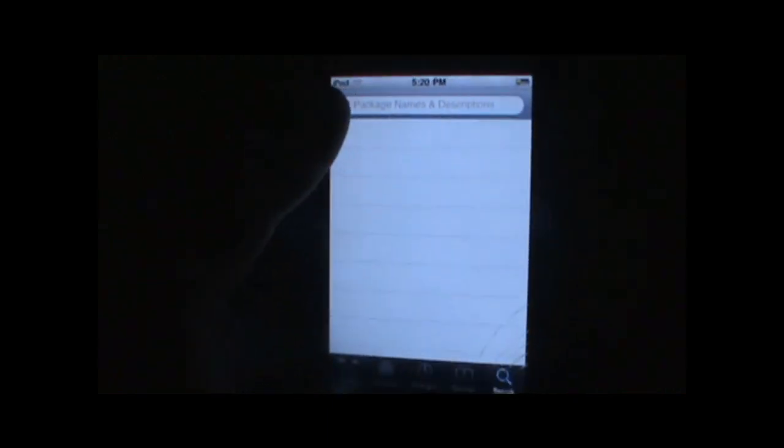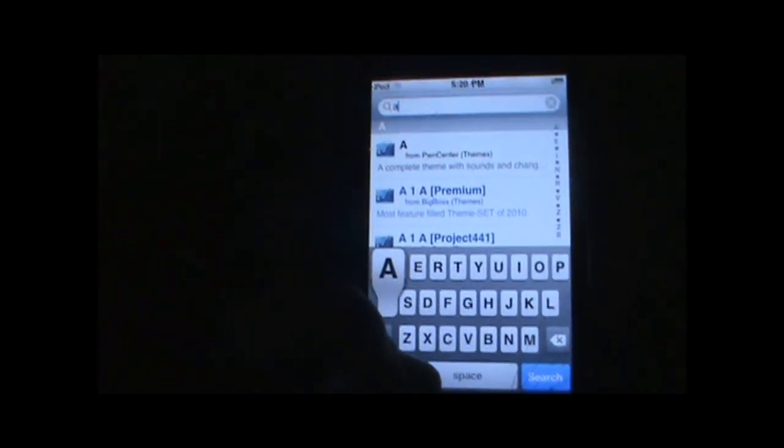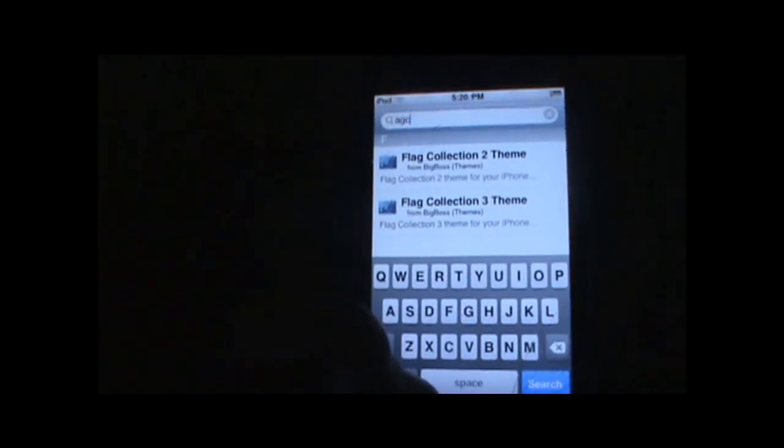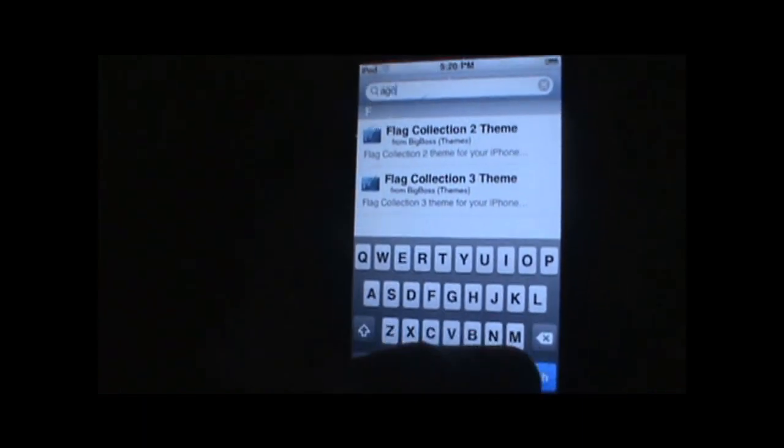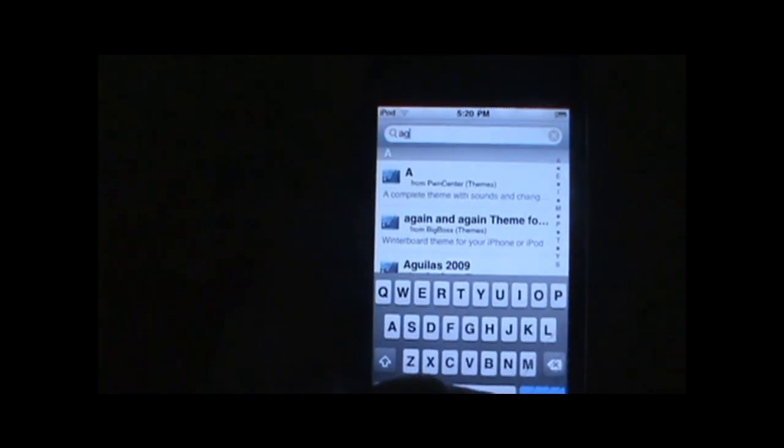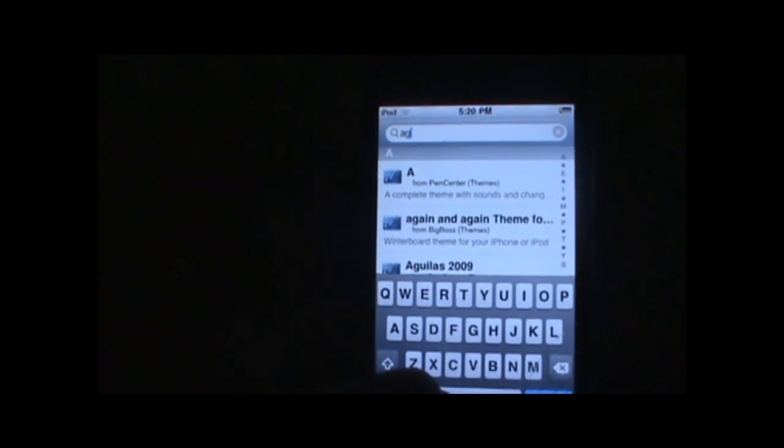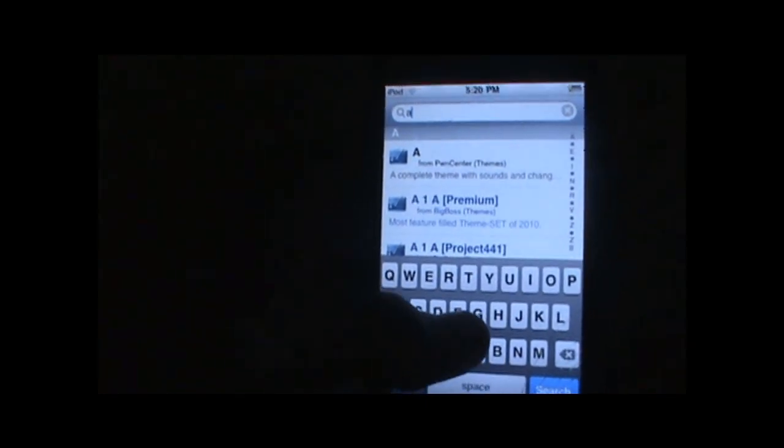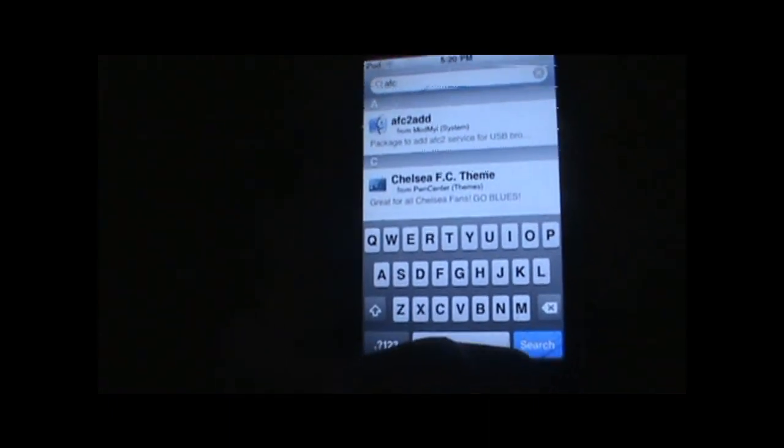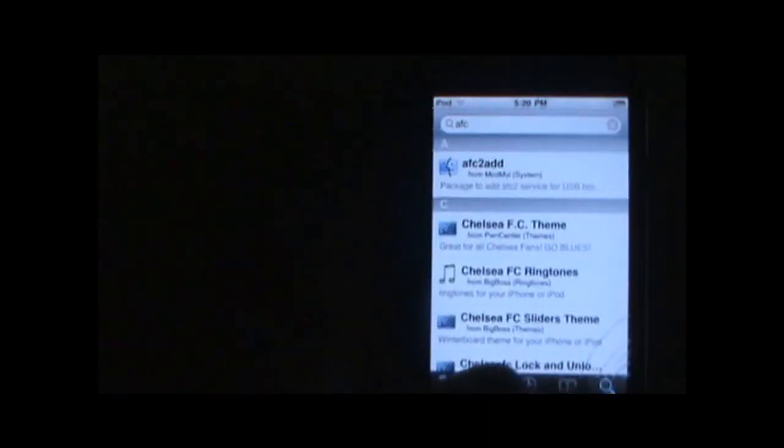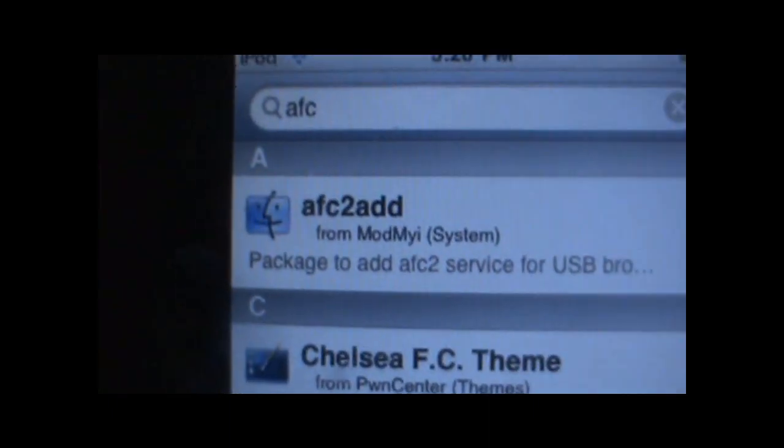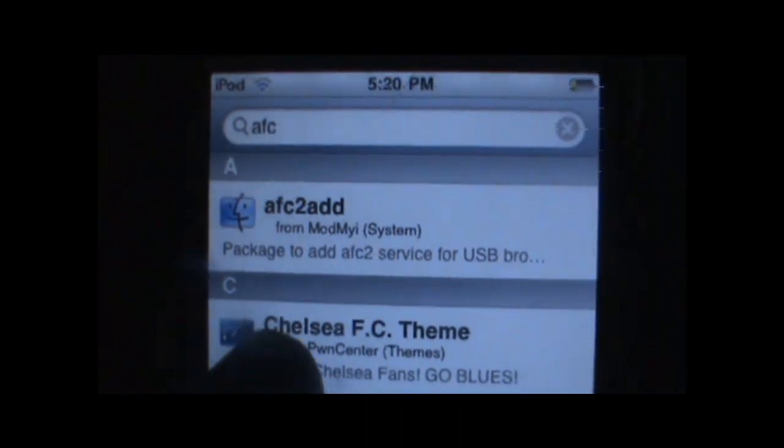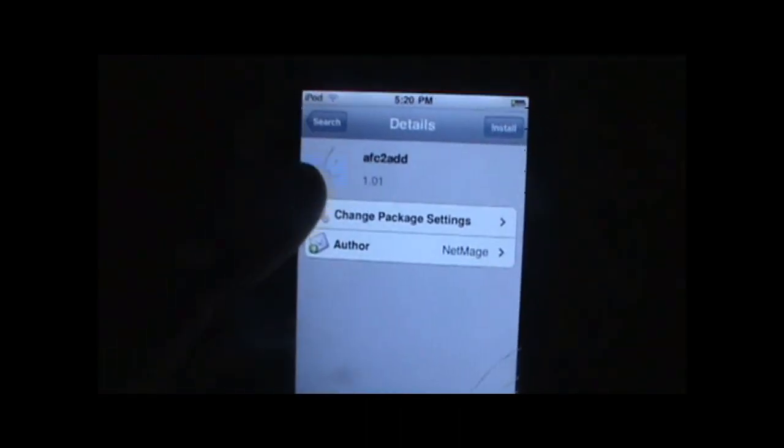So you want to go to search. And of course the name of this item will also be in the description. You just want to search AFC. And I spelled it wrong. A. F. C. And now that's pretty much all you need. As you can see there is AFC2Add. So you want to touch that.